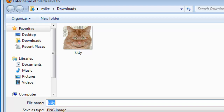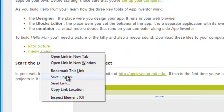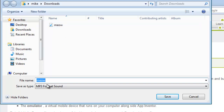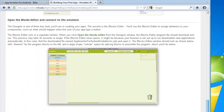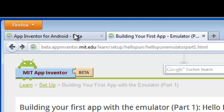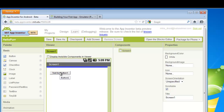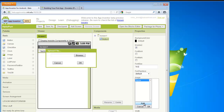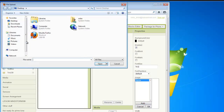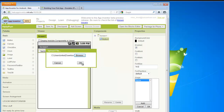We've got the two files saved. We're going to add a button and put it into Viewer Screen One. For the image, we're going to add the kitty picture — Browse, Computer, it's in the Downloads folder — click Open and click OK.